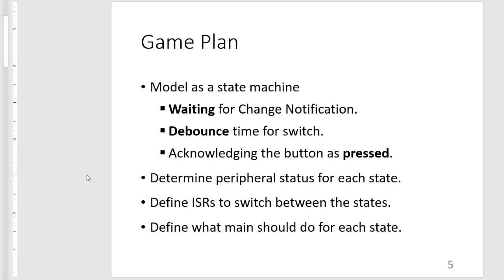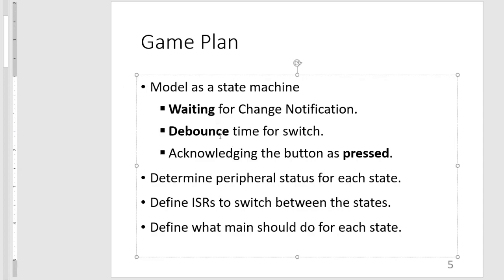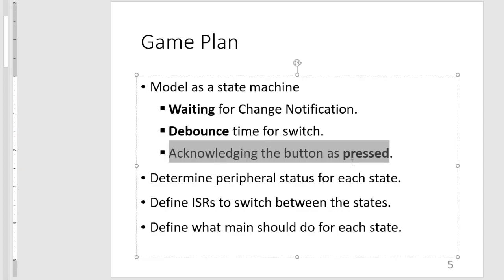So our game plan will be to model this as a state machine. So our first state is waiting for the change notification. Then once we receive the change notification, we will be waiting for a certain amount of time for the debounce of the switch. Then lastly, after the debounce time has expired, we check if we want to acknowledge that the button has been pressed.